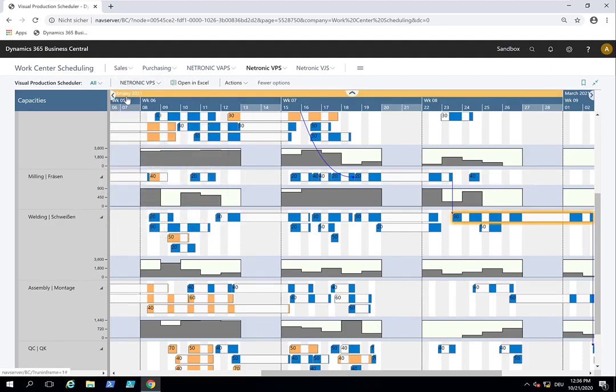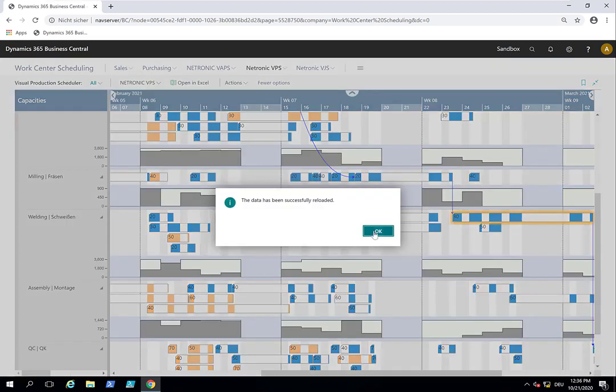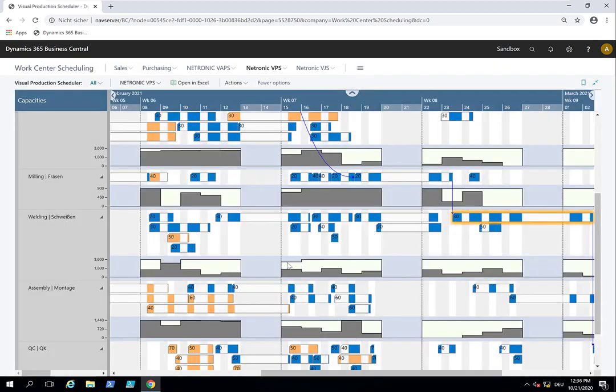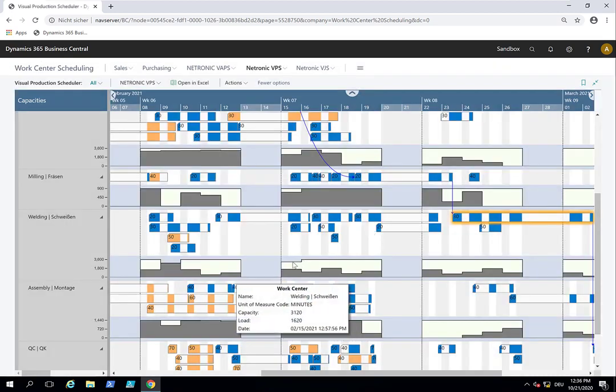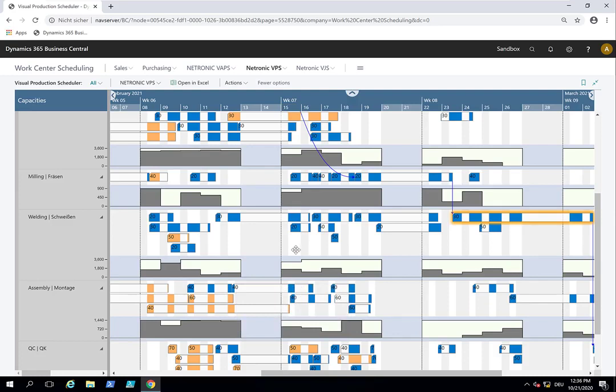So that we fetch new information from Business Central. And we see now capacity has become less here on welding on that day. But still we have enough available capacity here on that day. So these are a couple of examples what you can do with the VPS.